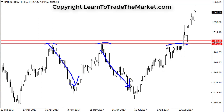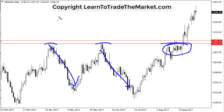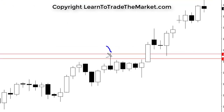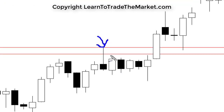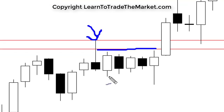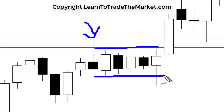Instead, we kind of just consolidated and grinded away under that resistance at 1295. If we zoom in a little bit closer on the daily chart, we can see a large pin bar reversal sell signal formed right up against that resistance. But again, there was no follow-through to the downside — we just grinded out and went sideways.